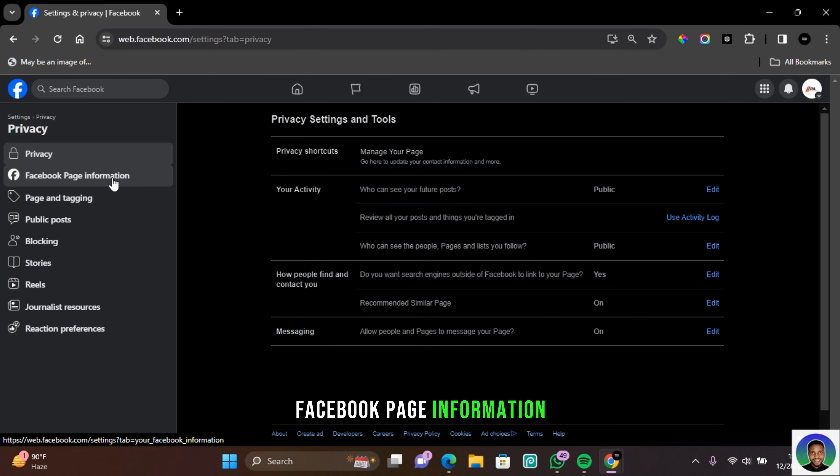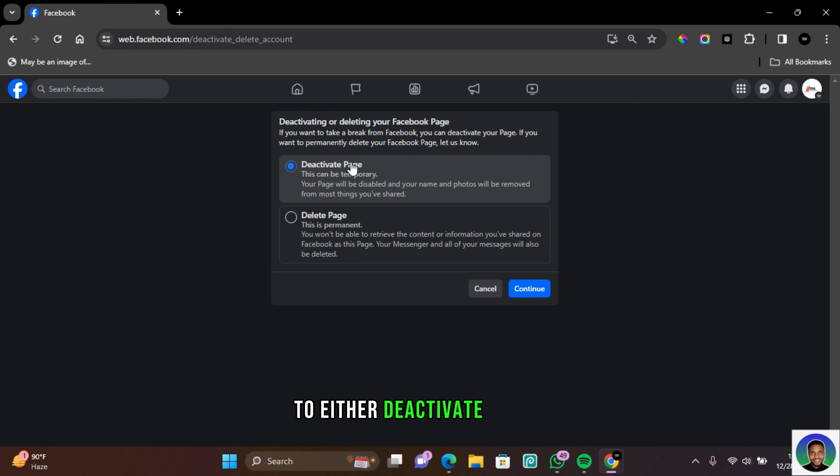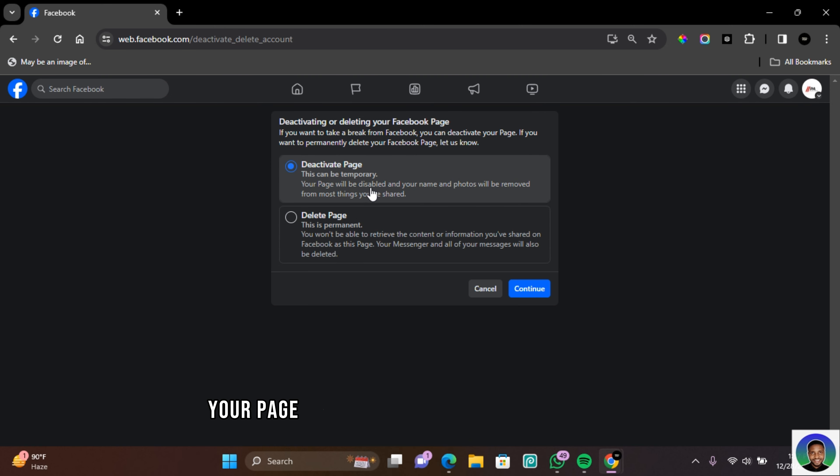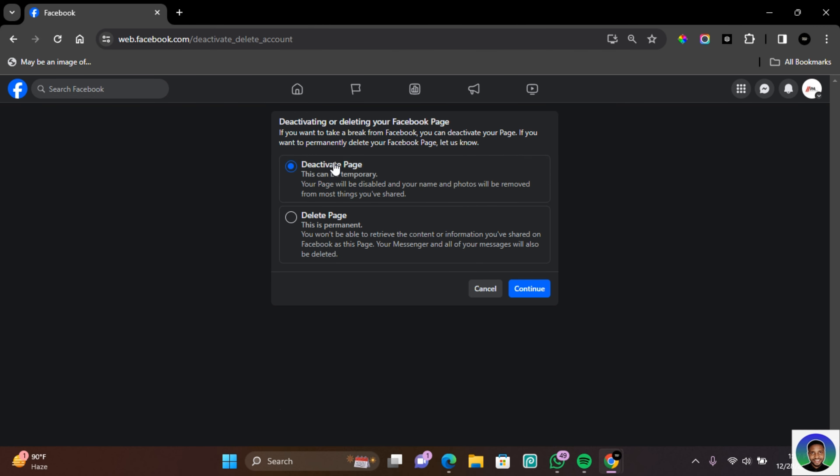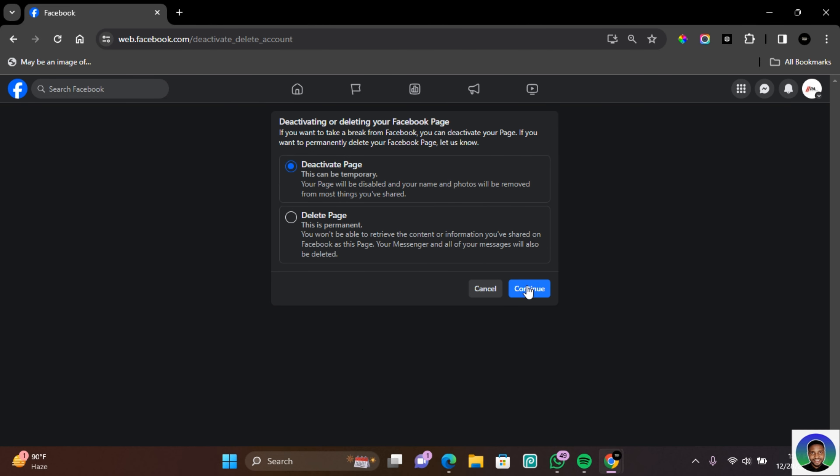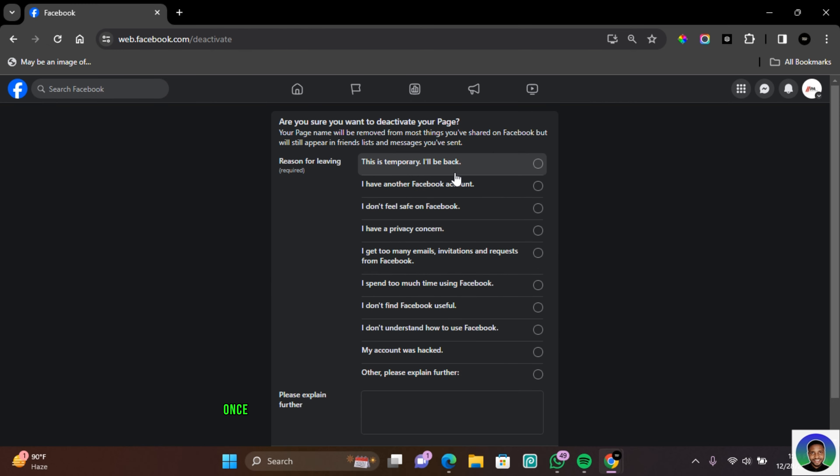Click on this and you'll be given two options to either deactivate a page, which is temporary. Your page will be disabled and your name and photos will be removed from most things you've shared. To deactivate the Facebook page, click on Continue and give a reason why you'd like to deactivate the page. Once you have selected the reason for leaving, click on it.